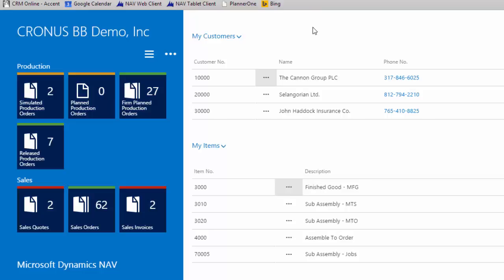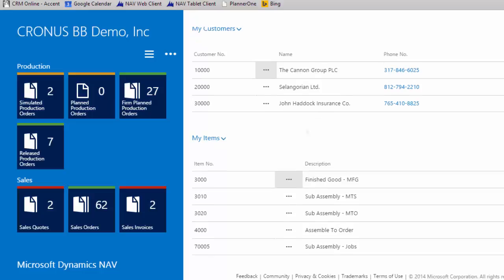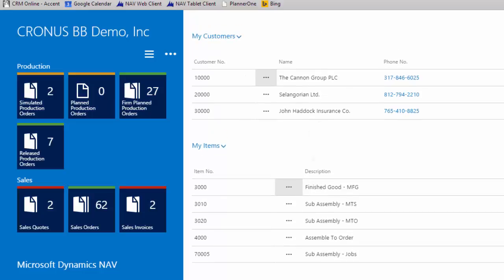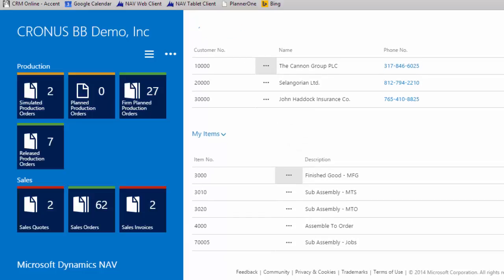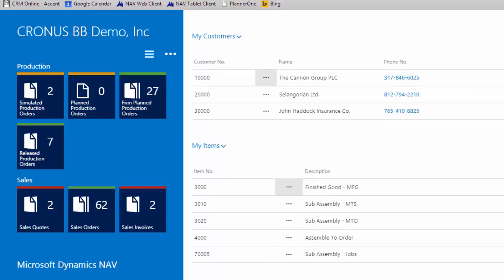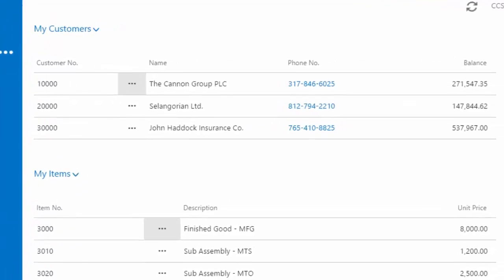This is the tablet client. If I was on an iPad, on a Surface, on any kind of tablet device, this would be my mode of interaction with Dynamics NAV. Same kind of concept. I have my profile. Now I'm leaving my mouse alone, so anything you see on screen is my finger touching the screen. So when I scroll up and down, that is me actually poking my screen and moving it around.